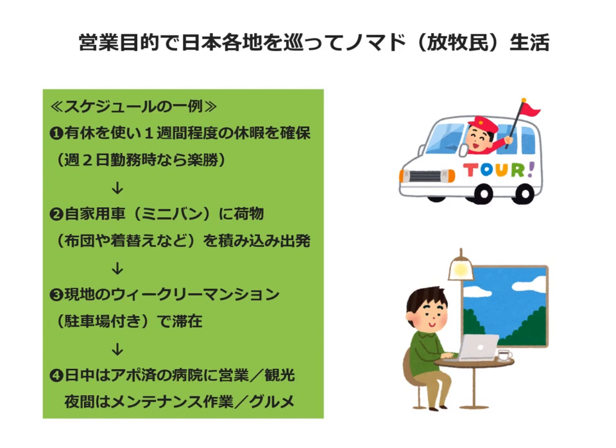スケジュールの事例をご紹介します。1、有給を使い、1週間程度の休暇を確保。2、自家用車に荷物を積み込み、出発。3、現地のウィークリーマンションで滞在。4、日中は、アポ済みの病院に営業、もしくは観光。夜間は、メンテナンス作業、もしくはグルメ。家族が同行し、別行動してもOK。なので、ウィークリーマンションが適しています。